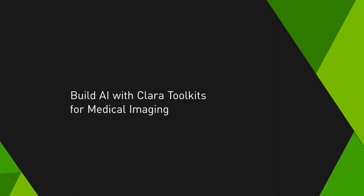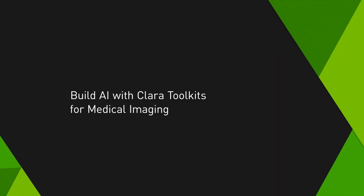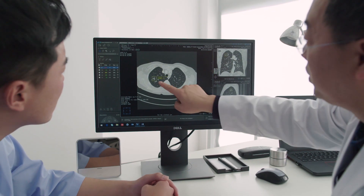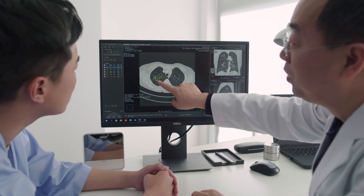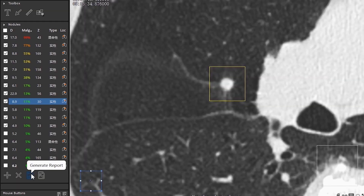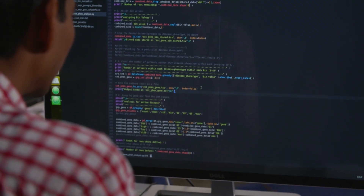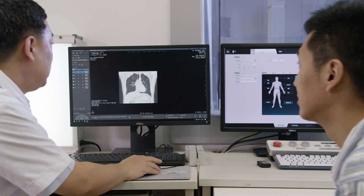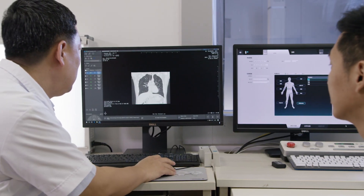AI and medical imaging is booming and has the potential to transform radiology as we know it. But for this to happen, we believe that data scientists and radiologists need to collaborate. Radiologists should be able to bring their expertise to the process of AI development, and data scientists should be able to translate radiologist inputs into AI-powered applications.